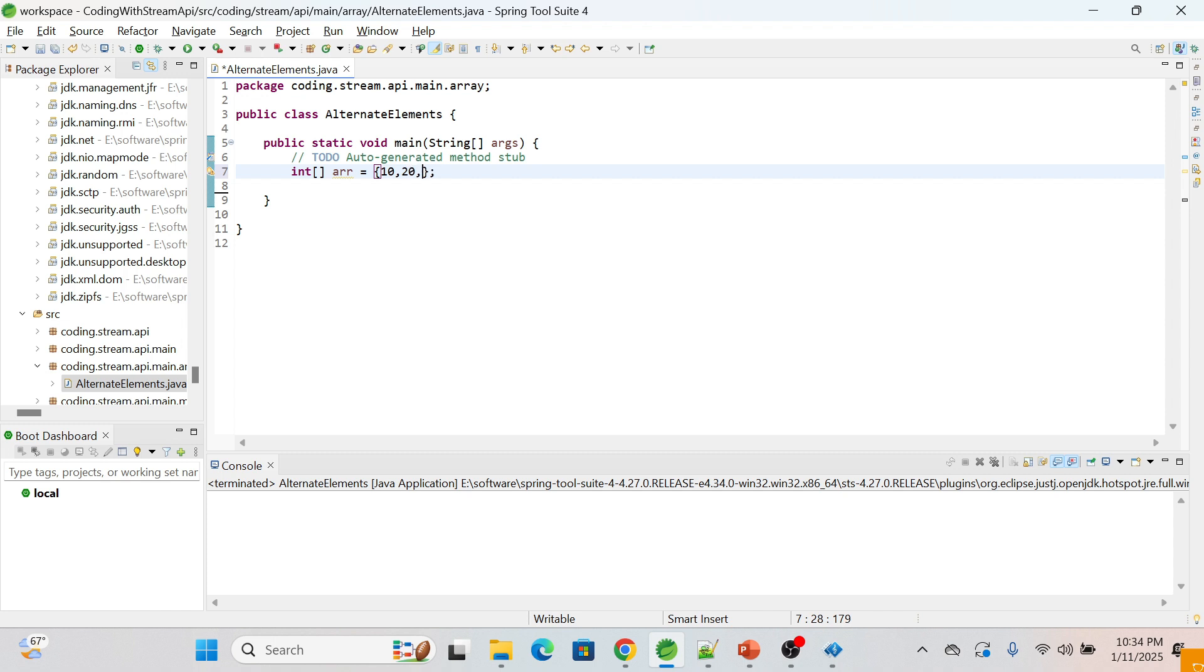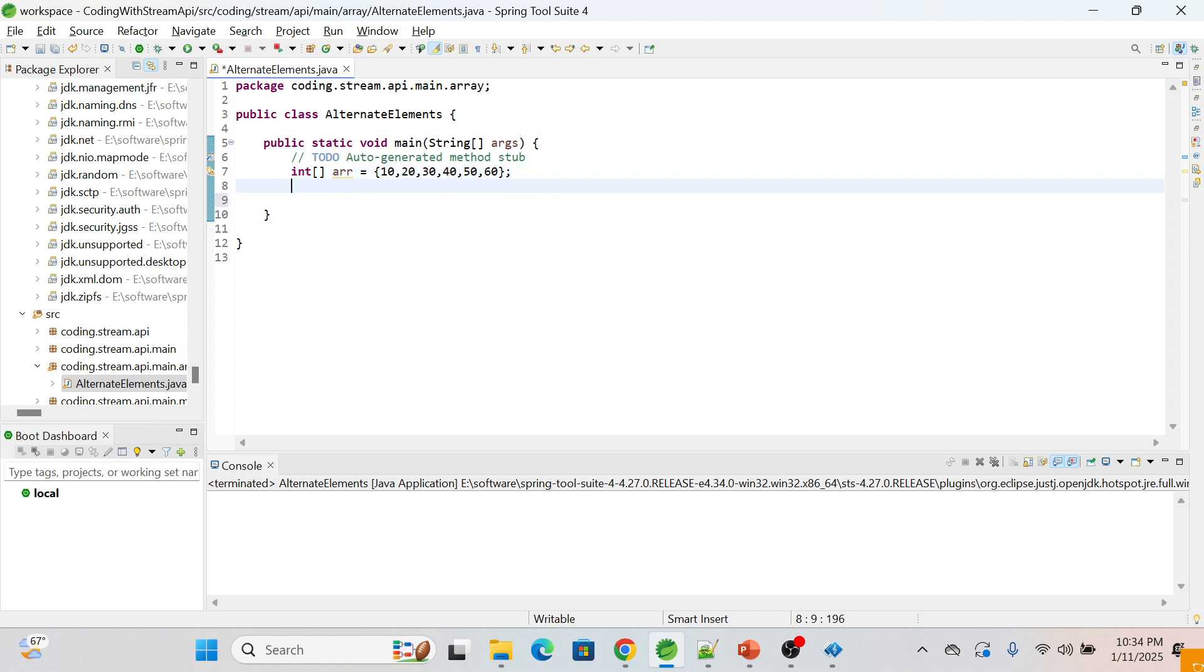So what we are going to do - we will print each alternate element like 10, 30, and 50. Okay, let's first create an IntStream.